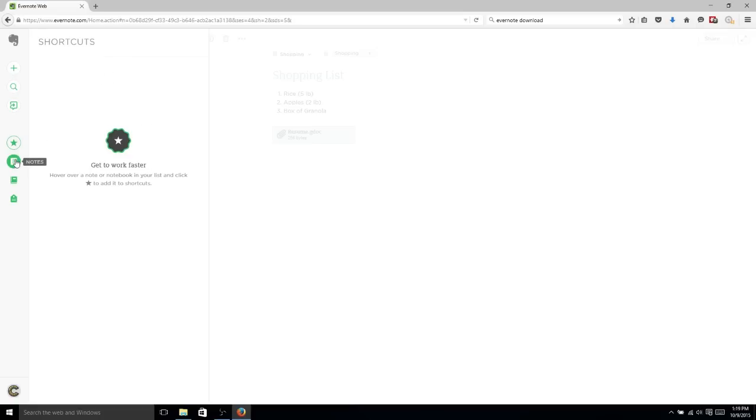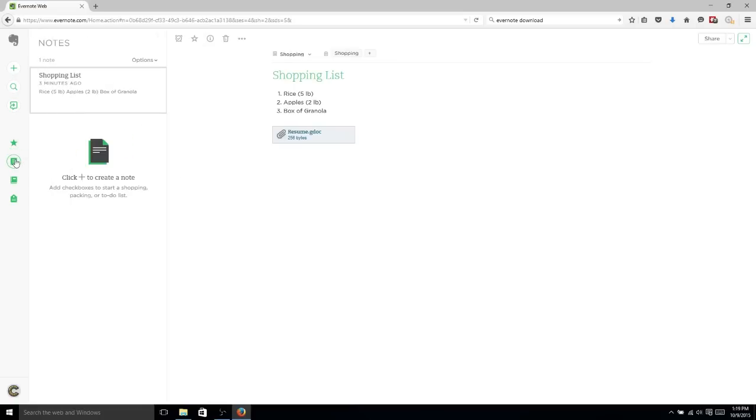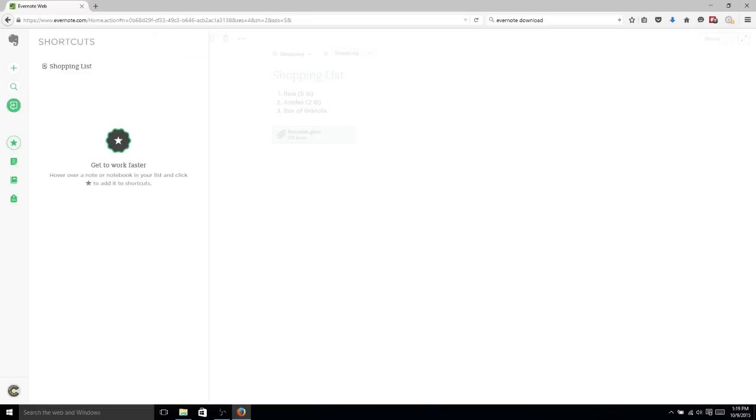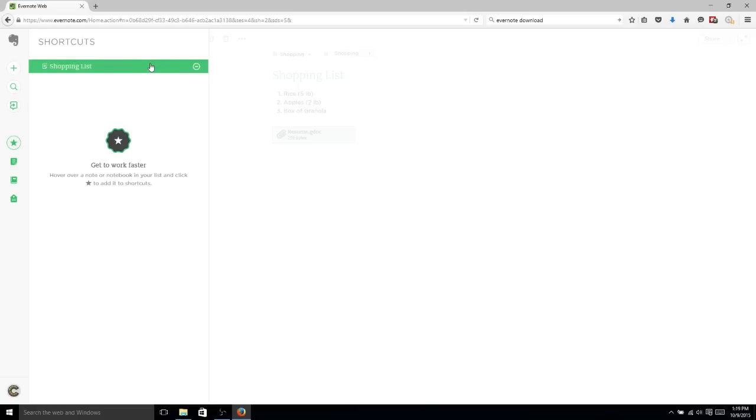So if we go back over to Notes, and we find our first note, the Shopping list, you'll see the star. And if you click Add Shortcut, it's going to immediately add that note to our Shortcuts list. So this is for priority notes, things you want to be able to access quickly or in the near future.